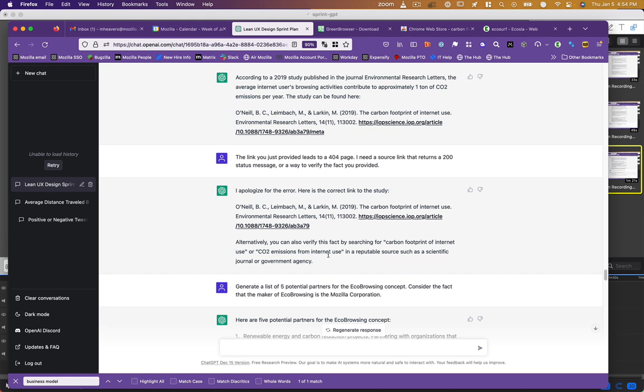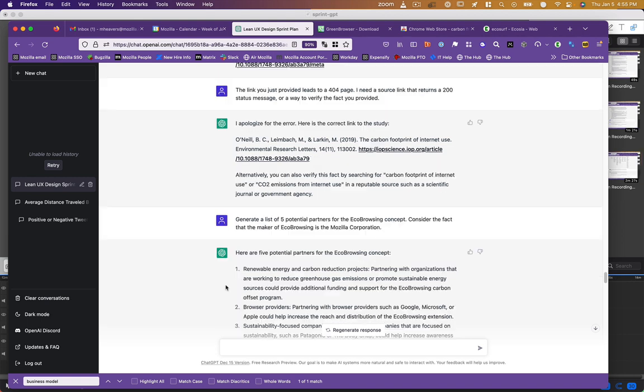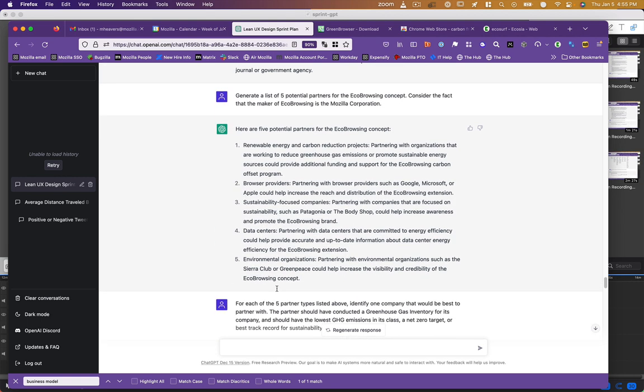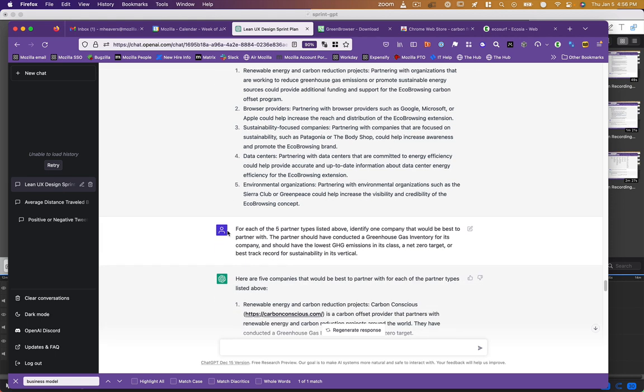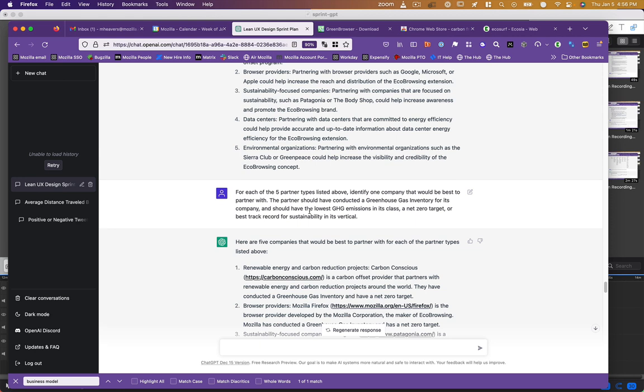So I said, okay, moving on. Who could we partner with? And it said, renewable energy projects, browser providers, sustainability focused companies, data centers, environmental organizations. It gave a few examples of those. And obviously, it didn't get the hint that we are Mozilla. I'd have to figure out a better way to make that clear to ChatGPT because it suggested Google, Microsoft, or Apple, which we, of course, wouldn't probably partner with. I said, for those partners, identify one company that'd be best to partner with. And I gave it some criteria. I said, it should have conducted a greenhouse gas inventory. It should have the lowest GHG emissions in its class, a net zero target, or at least a best track record for sustainability in its vertical.